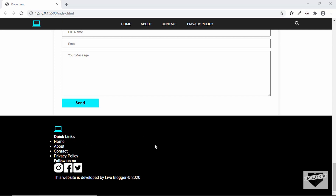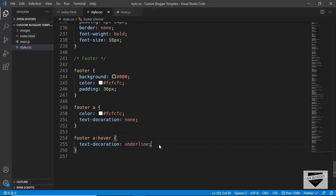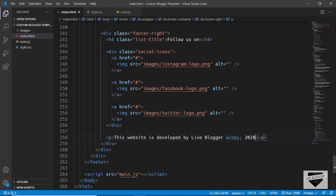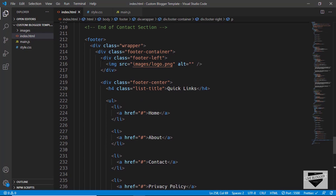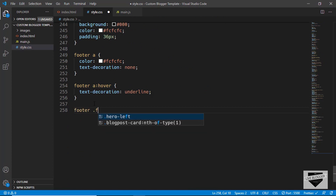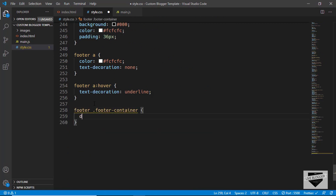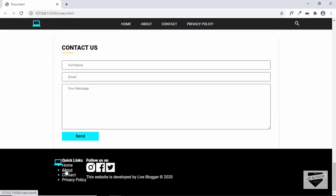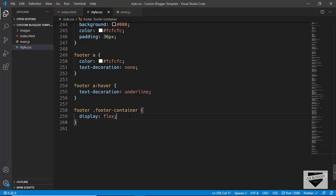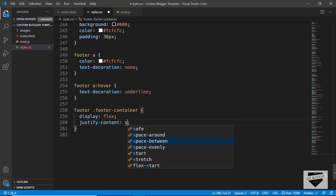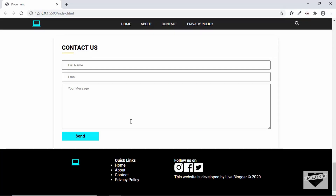Now let's target the footer-container division. Inside the footer-container we have footer-left, footer-center, and footer-right. If we set the display of footer-container to display flex, then all the items will be displayed one next to the other. So let's type .footer-container and set display to flex. We'll also spread everything evenly by setting justify-content to space-around. Now we can see that everything is spaced correctly.